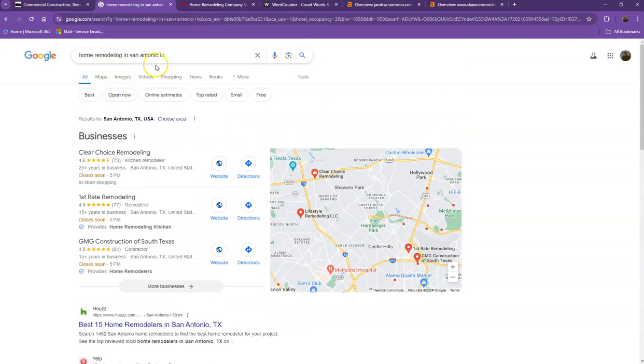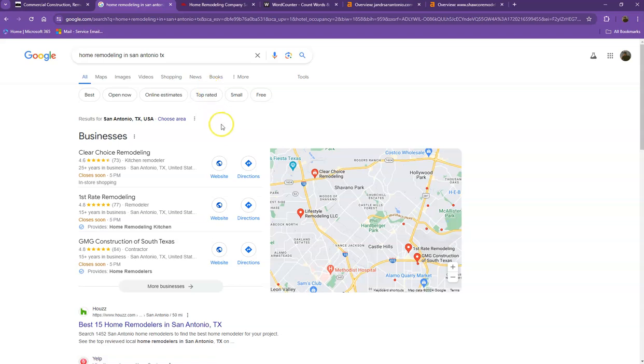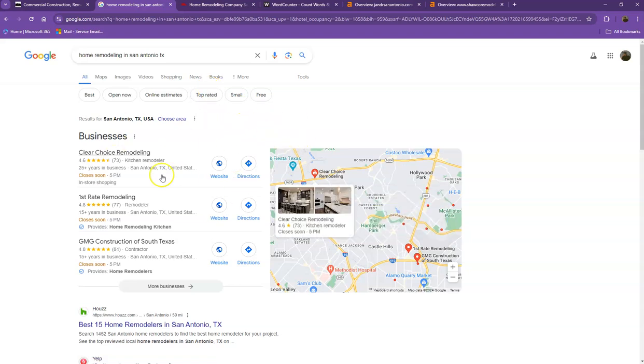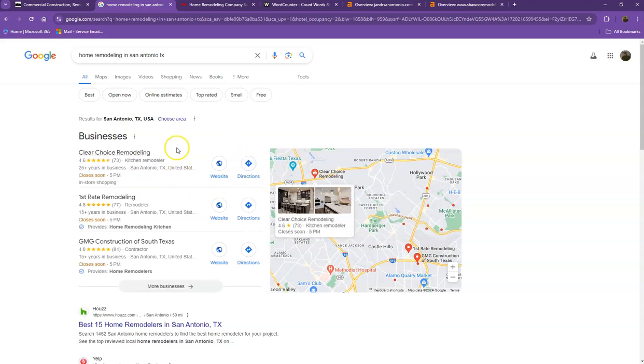So I did a quick search and I used the keyword 'home remodeling in San Antonio, Texas.' We'll talk more about the results that we have here. Let's go ahead and start off with the first one. This is what we call the map pack, and of course this is something where you really would like to be, since these are the ones that get a lot of attention, a lot of traffic, and they're easier to find.